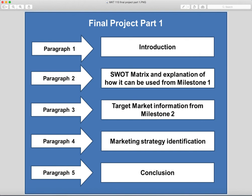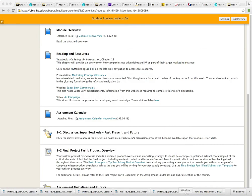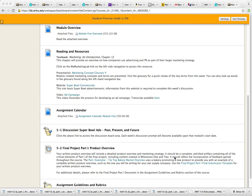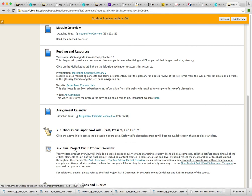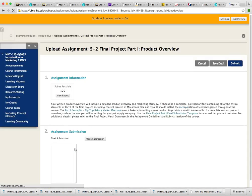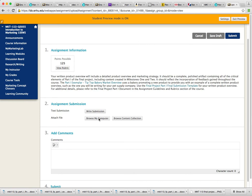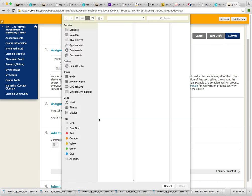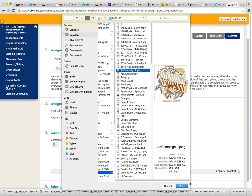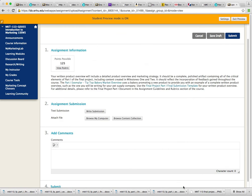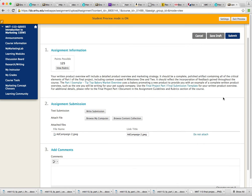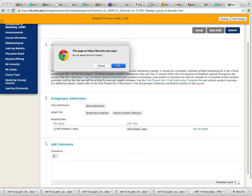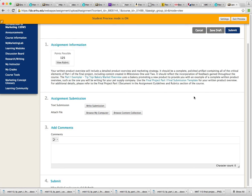The last question I actually received from you guys via email was, I know how to do that, I understand everything, but how do I submit the final project part 1 product overview? Well, while you're in module 5, all you have to do is click right here on 5-2, hit browse my computer, find wherever your assignment is, click open, and then hit submit. Of course, I'm not going to submit this because I'm not actually submitting an assignment right now.